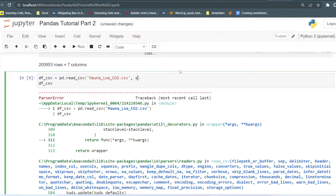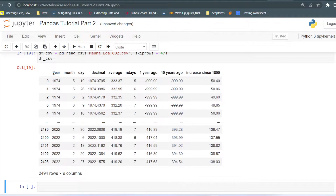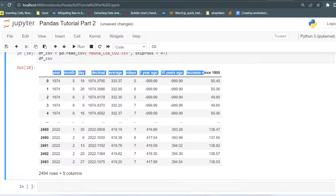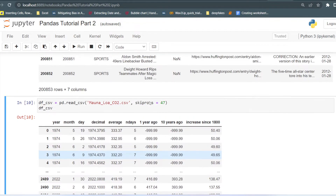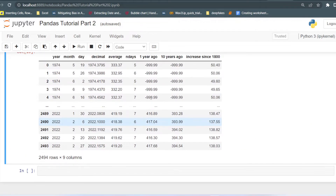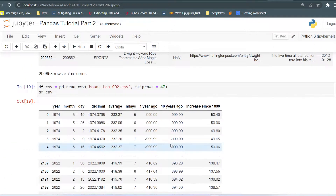There is a parameter in read_csv called skiprows. We can use skiprows and set it to 47 to skip those rows. If you run this, you can see the original data starts from row 48 — the first line is treated as the column name and from the second line onwards it becomes the data. That is how you load CSV files and Excel files into the notebook using read_csv and read_excel.